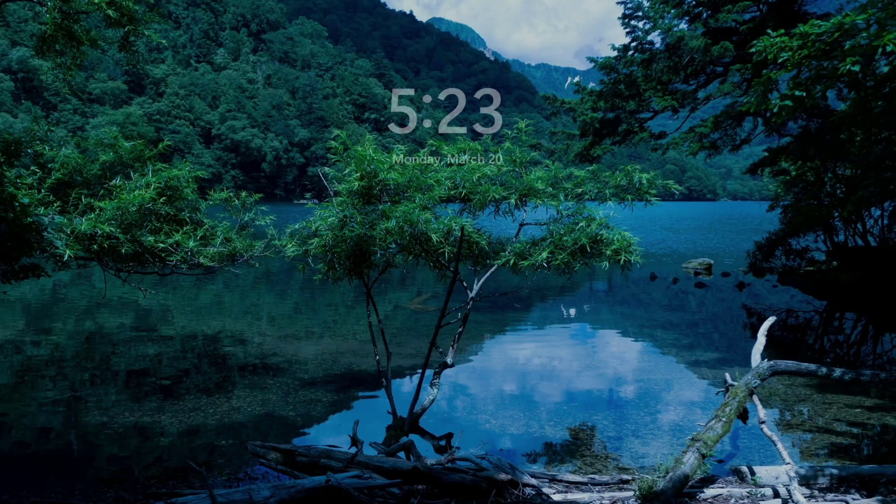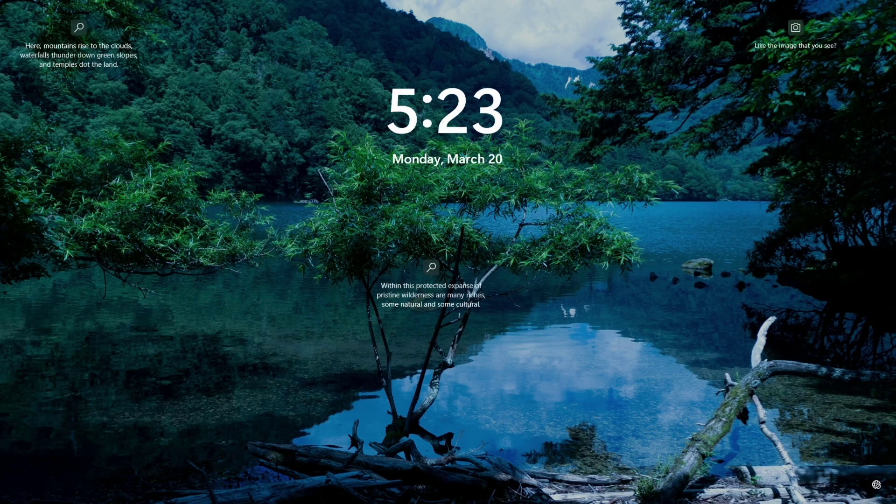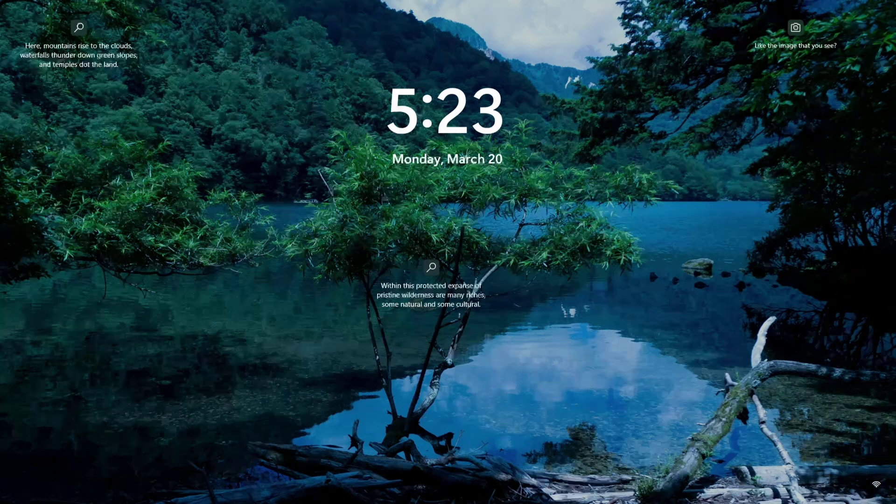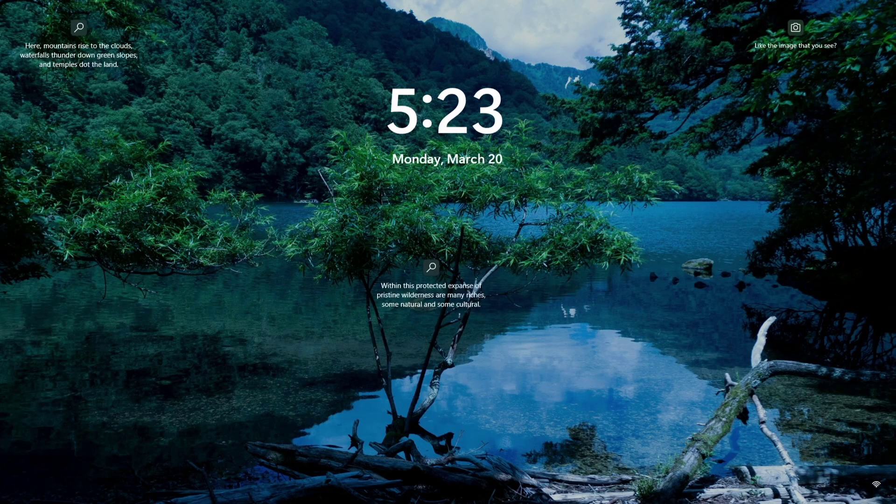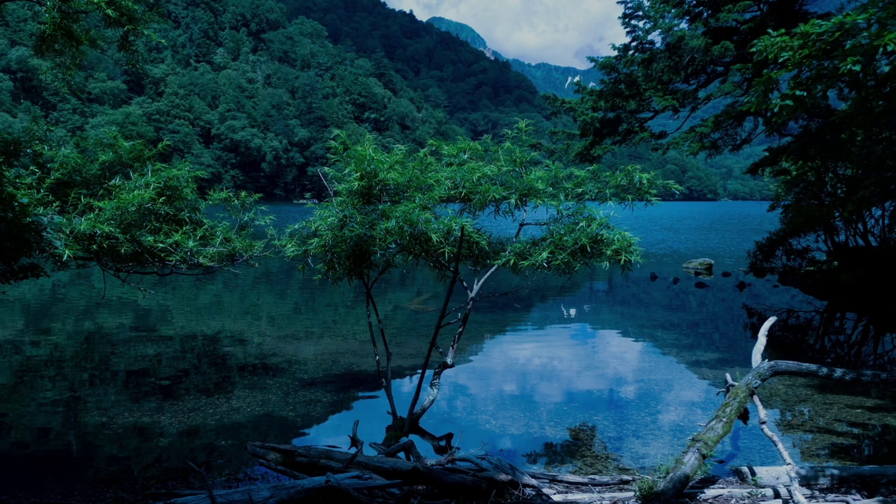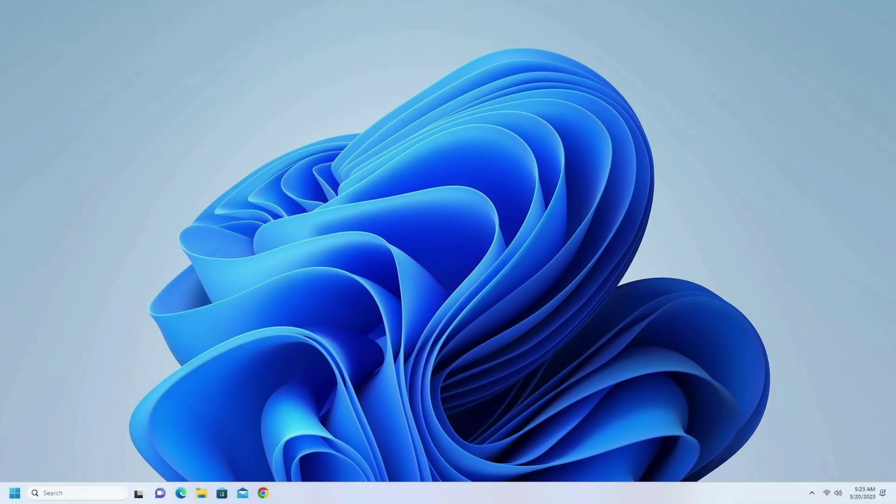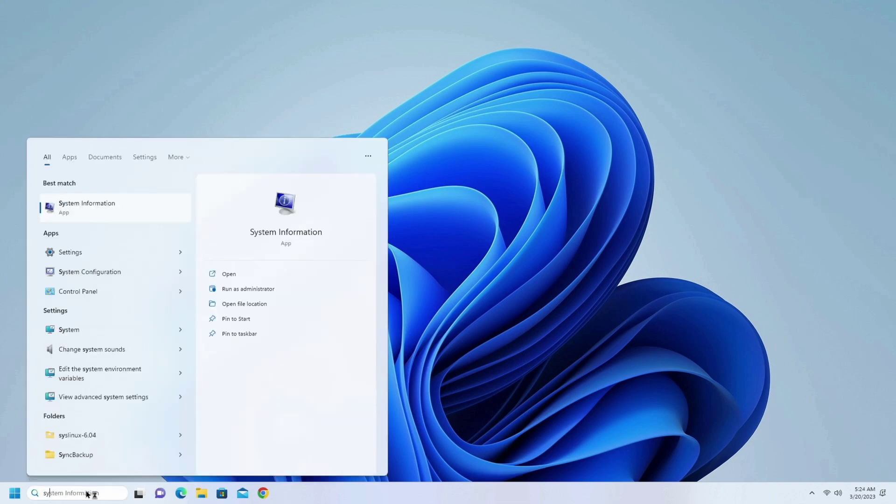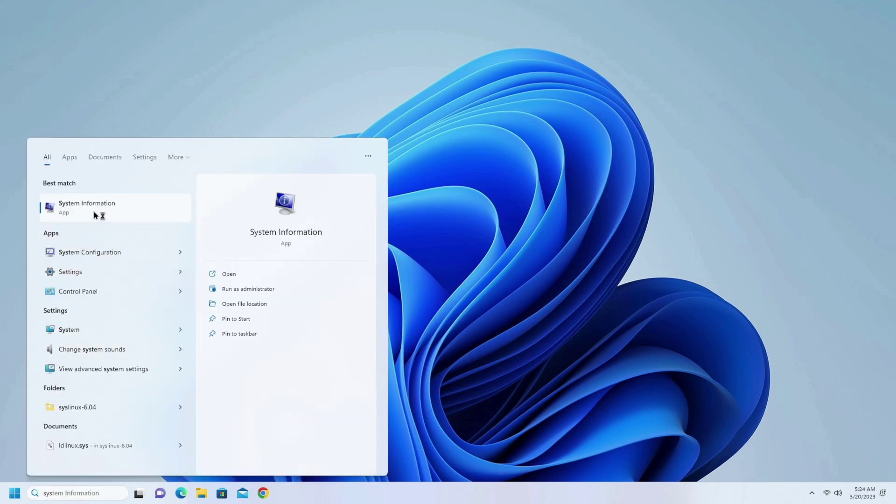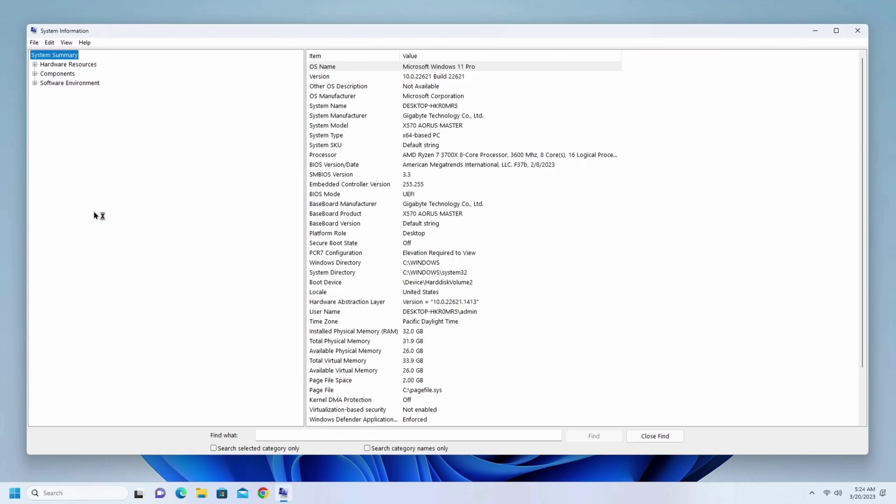I think our BIOS has successfully updated. Let's ensure that. Click on System Information. Yes, it is successfully updated.